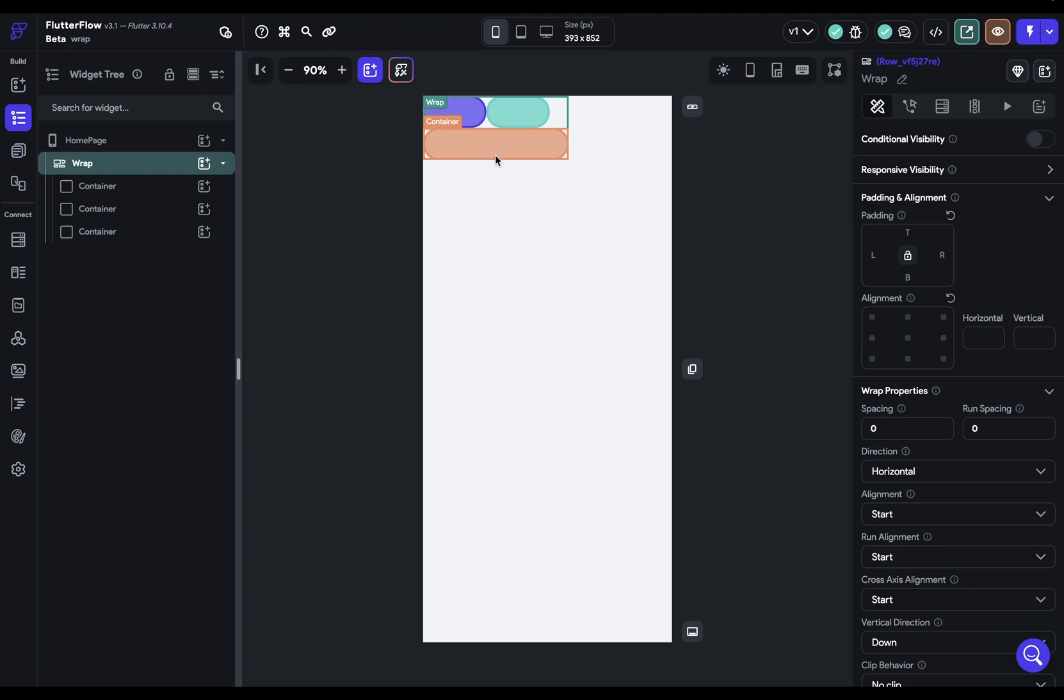So let's jump in and look at the properties of wrap. The first two properties are spacing properties. And this first spacing property is the spacing along the main axis. Well, what's the main axis? Well, that's this direction right here. So by default, it comes in as horizontal.